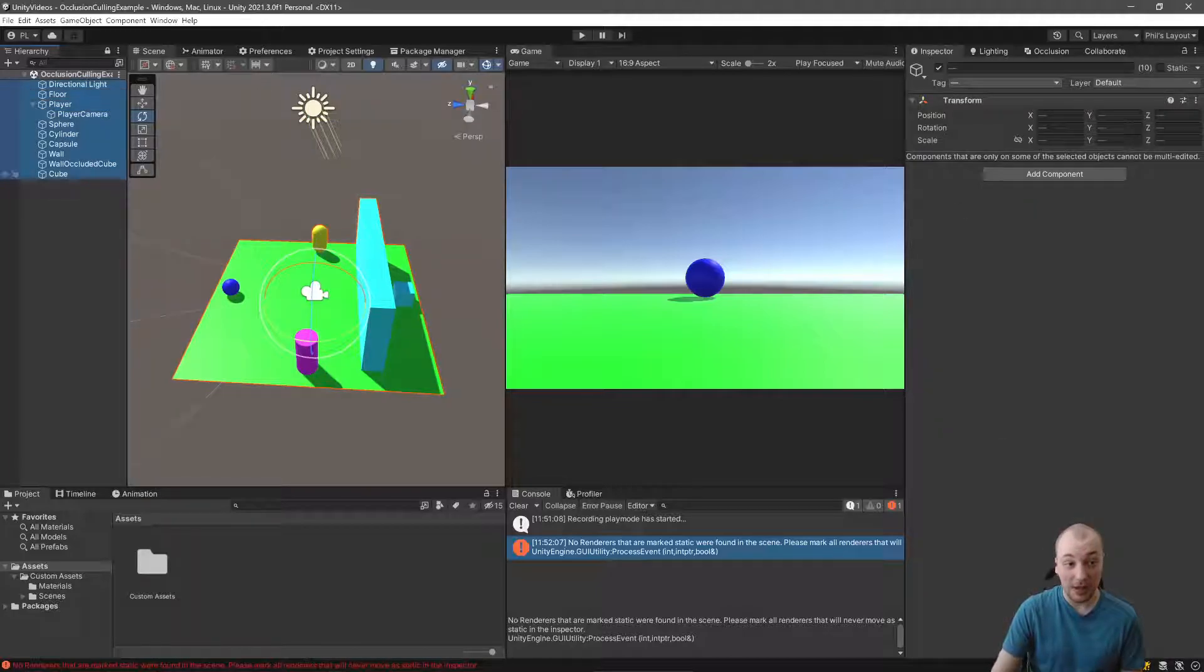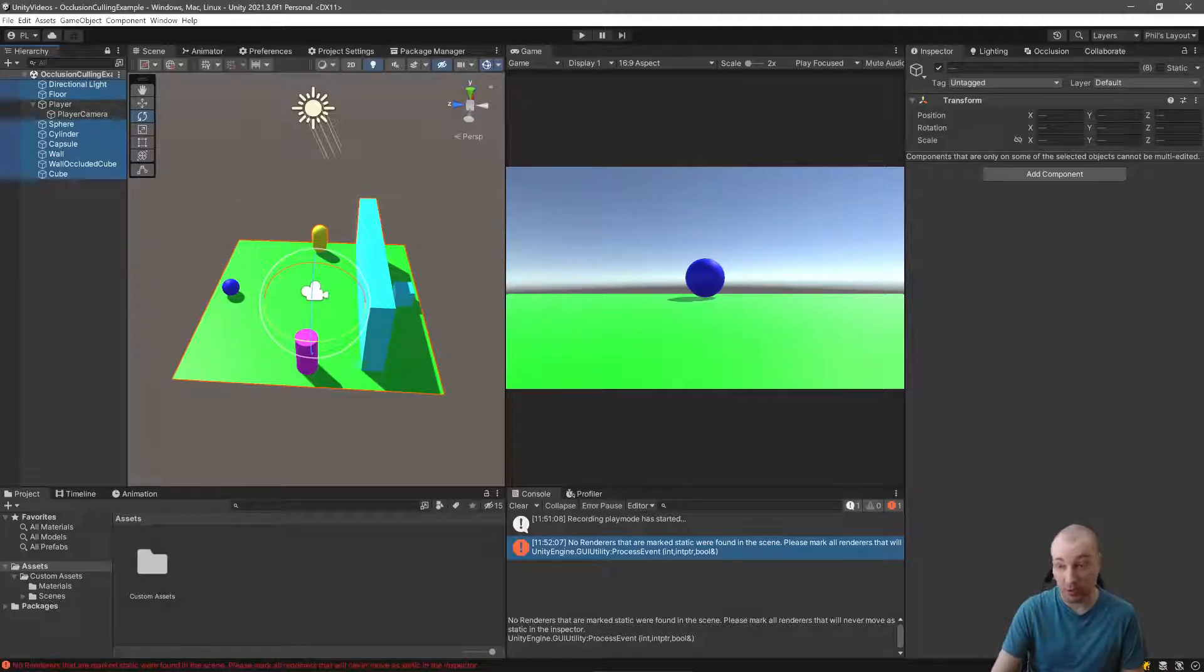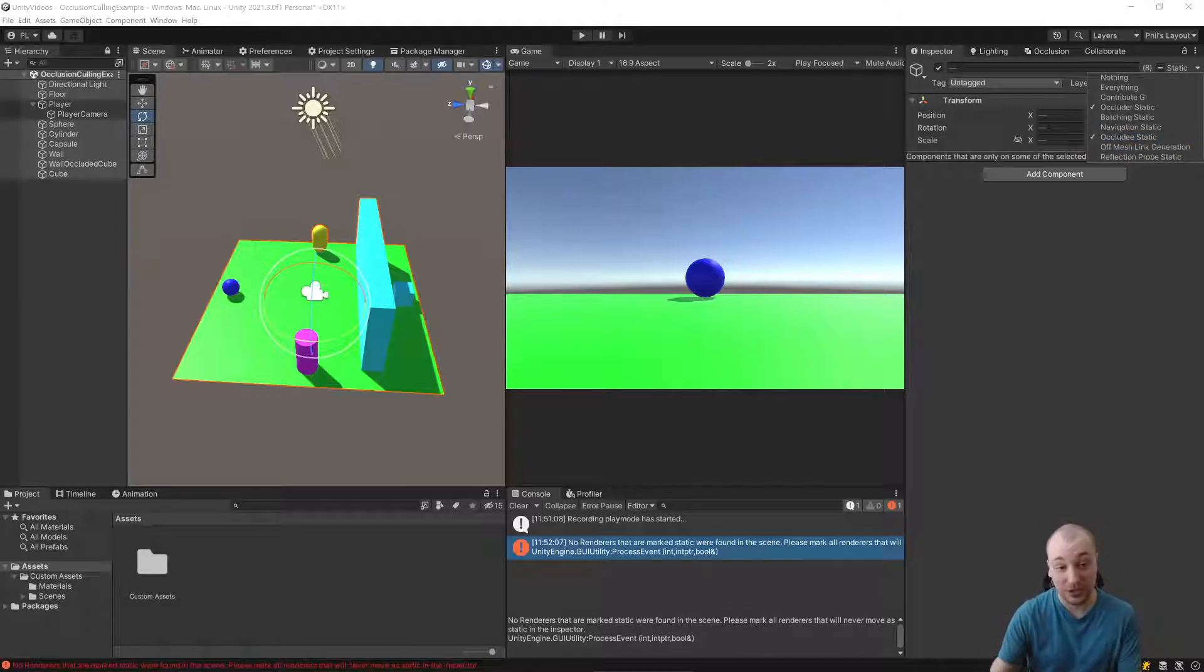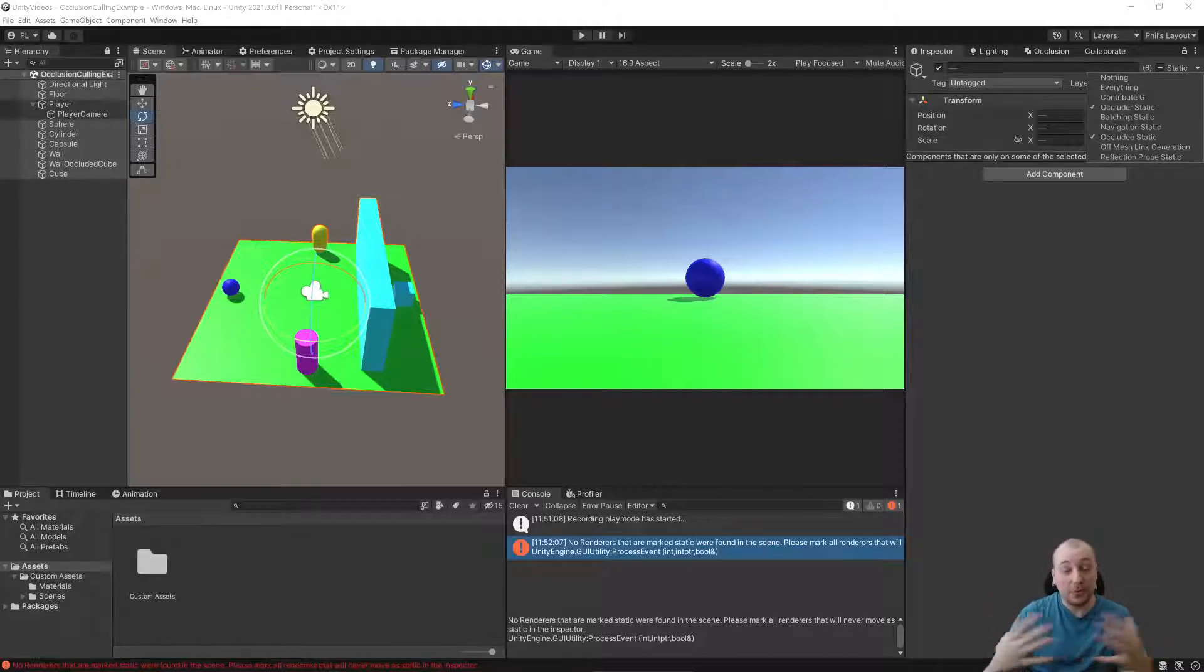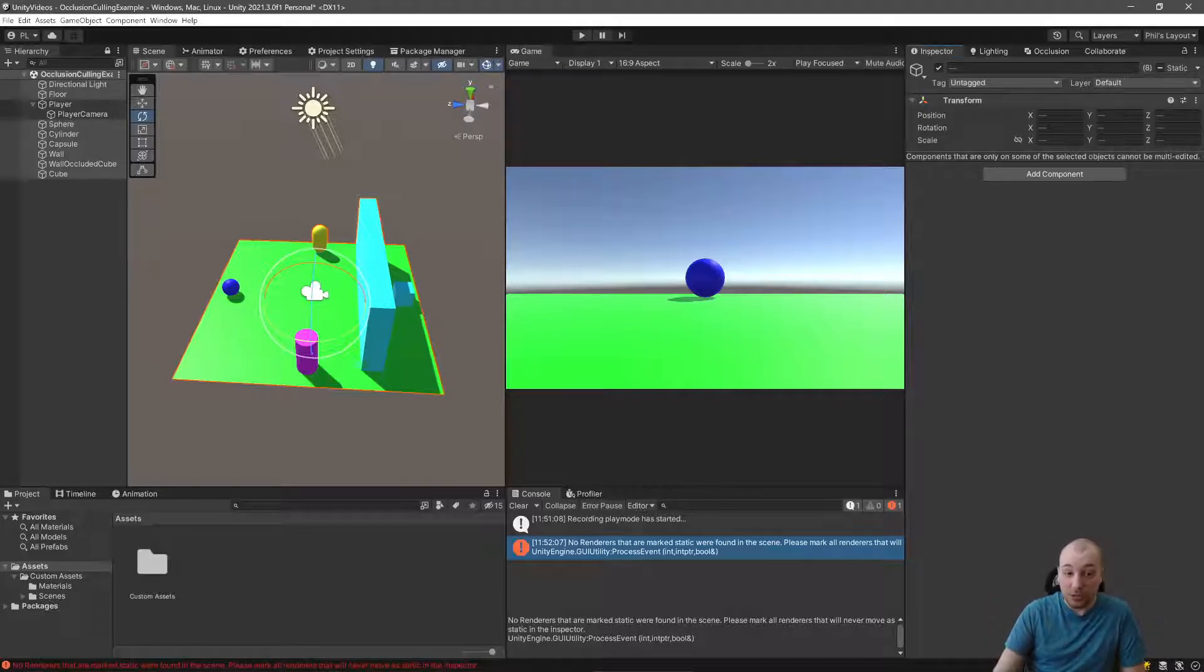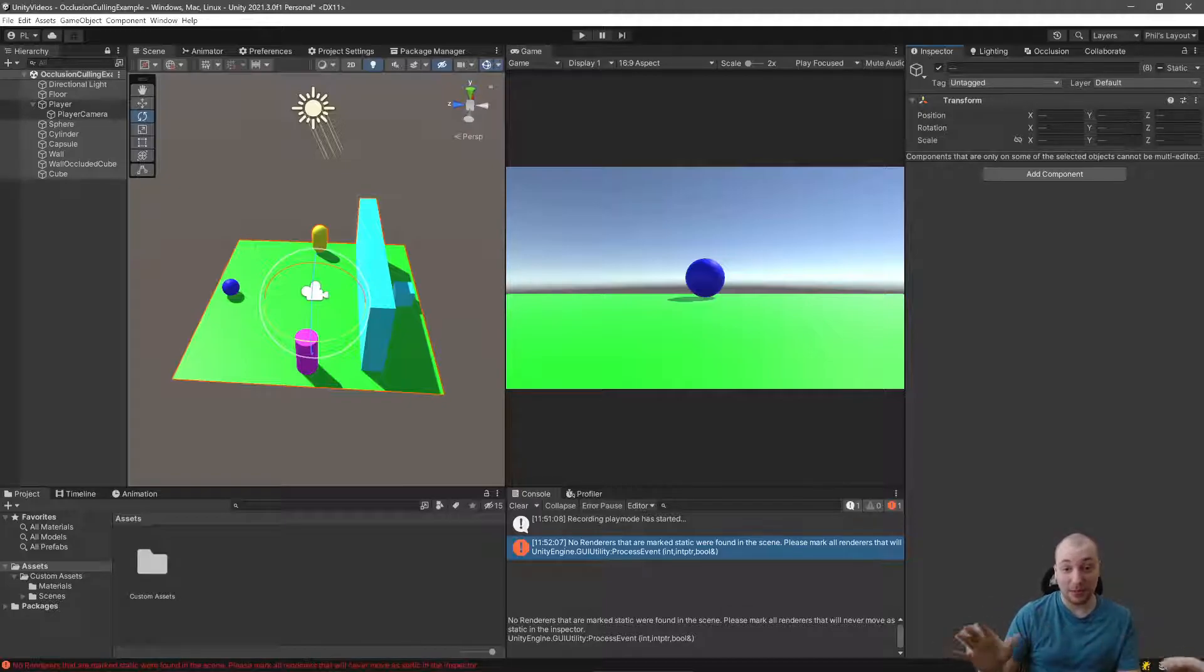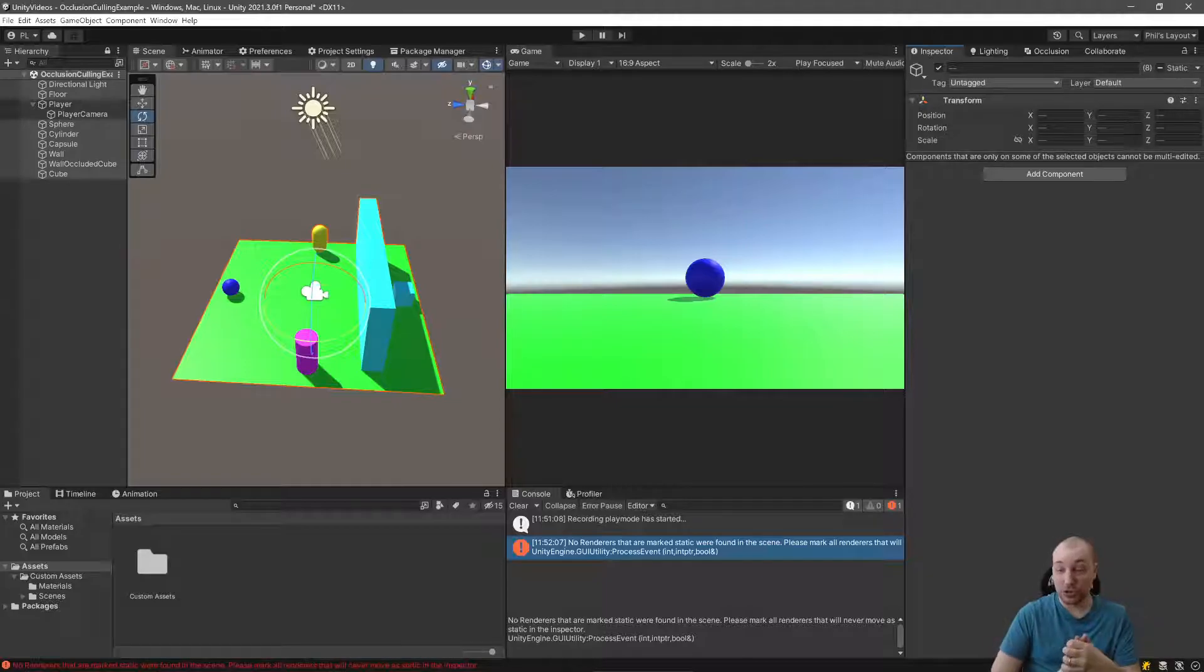I'm simply going to mark everything in my scene, except for the player and the player camera here, as occluders and occludees. An occluder is something that can block sight of another object, and an occludee is something that can be blocked. Now, it's a complete waste of rendering and computer power to render things that the player can never see. That's the point of occlusion culling. We want to hide stuff. Preferably anything that the player can't see at that current frame, we should hide.